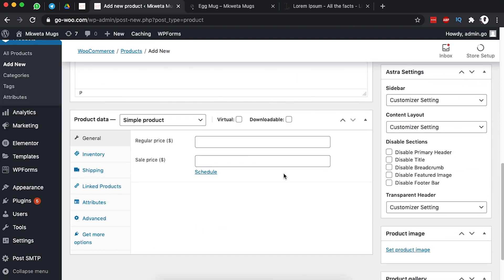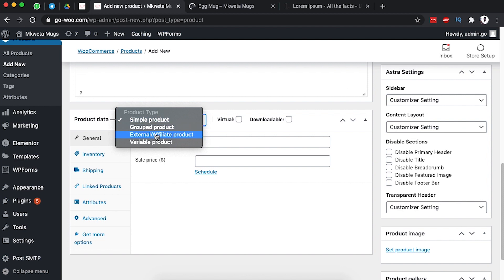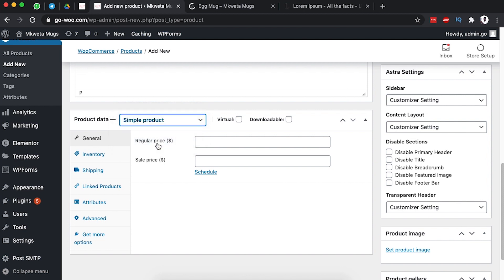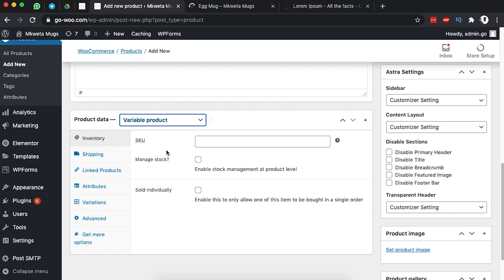We scroll down below here and under the product data is where we are going to select that this is a variable product, because it has different options. After selecting variable product, we are going to first create our attributes.